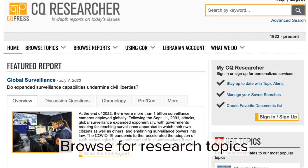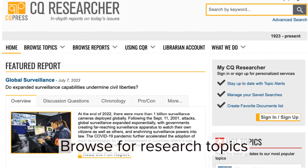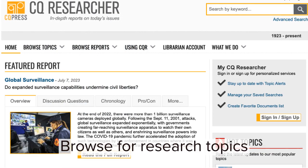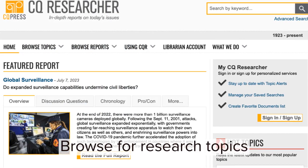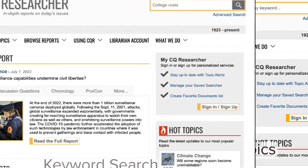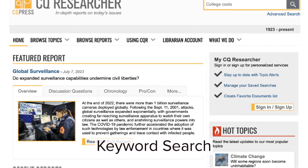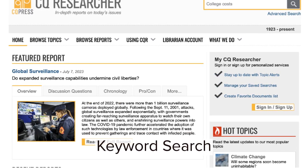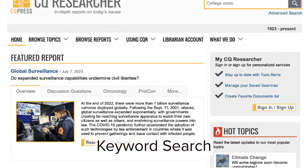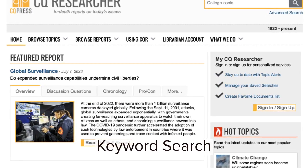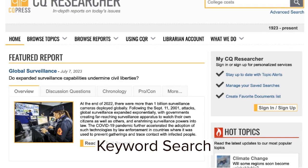CQ Researcher is an excellent database for browsing for potential research topics. Alternatively, you can enter your keywords directly into the search field located on the top right of the screen.